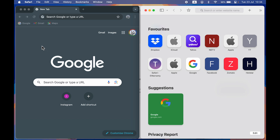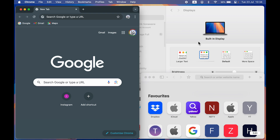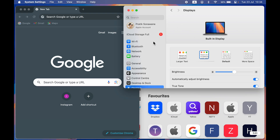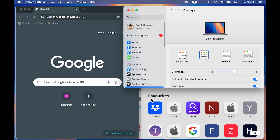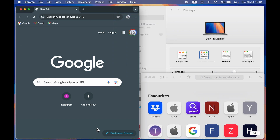You can use that option, or if you want to use three applications at the same time, select the window, go to the green icon, and select the third option. You can see it is dividing the screen into three parts. The top-right corner is occupied by Settings, the bottom-right corner is occupied by Safari browser, and Google Chrome is occupying the left-hand side — so you can use three applications at the same time.